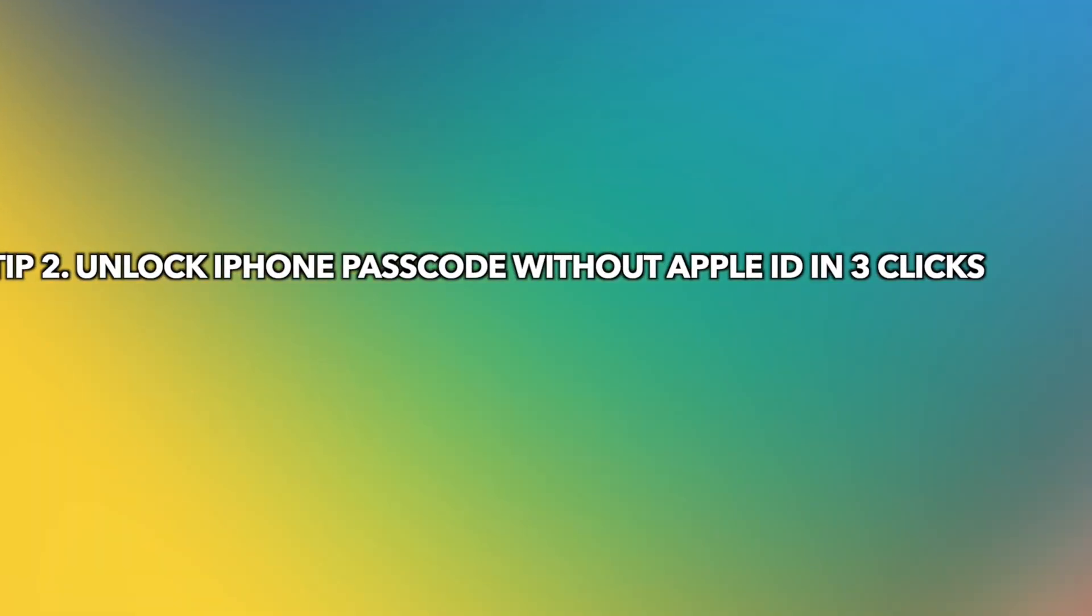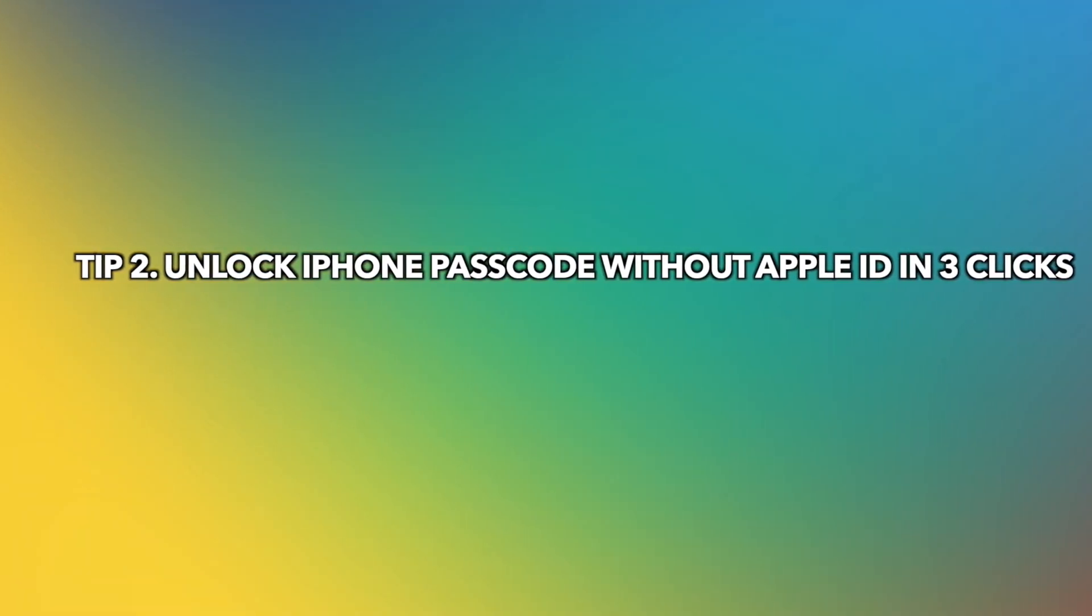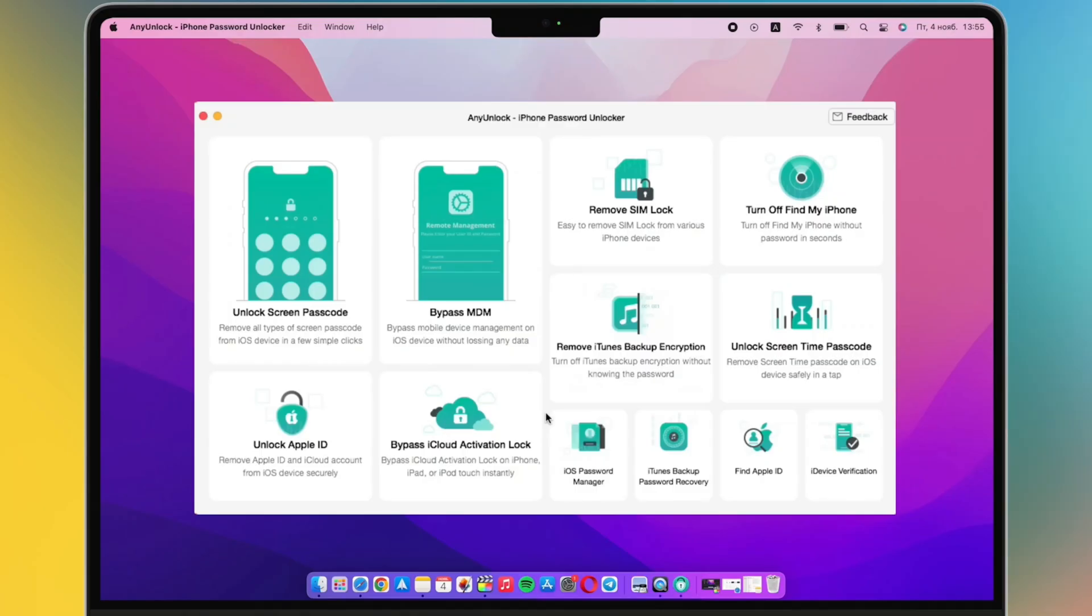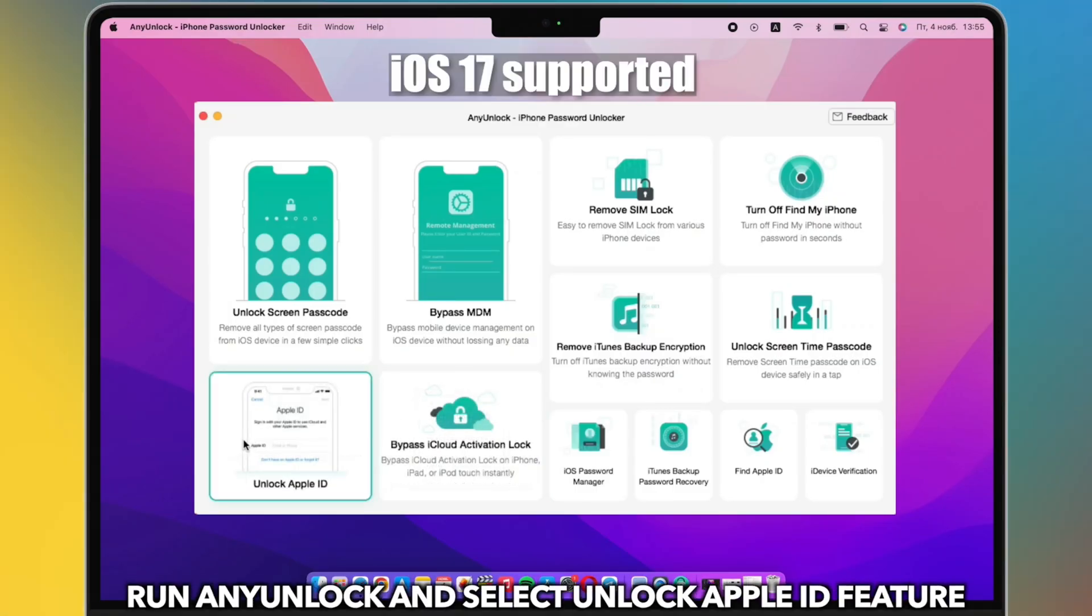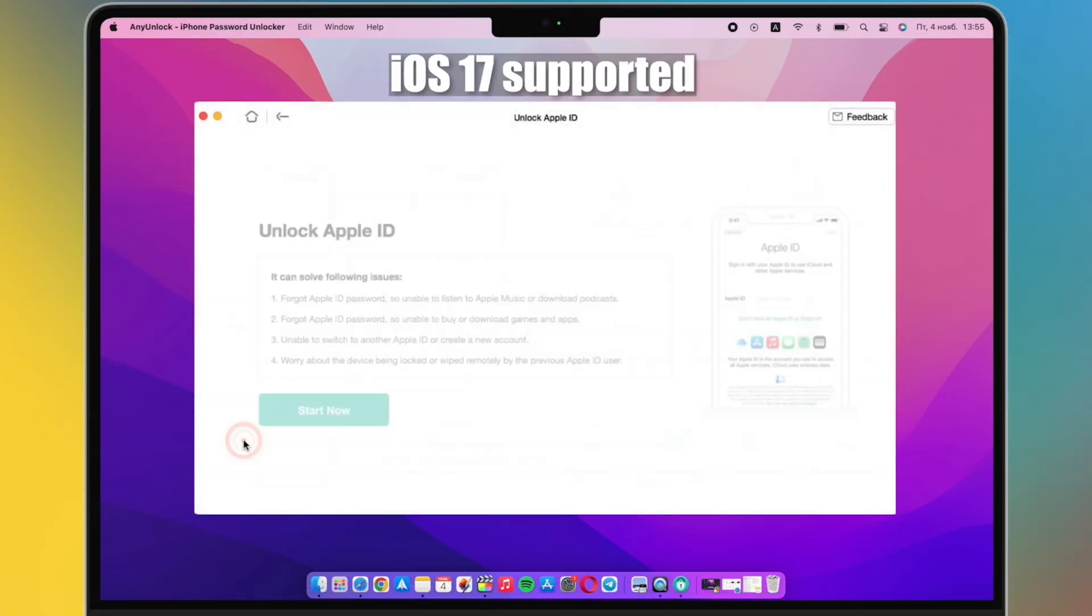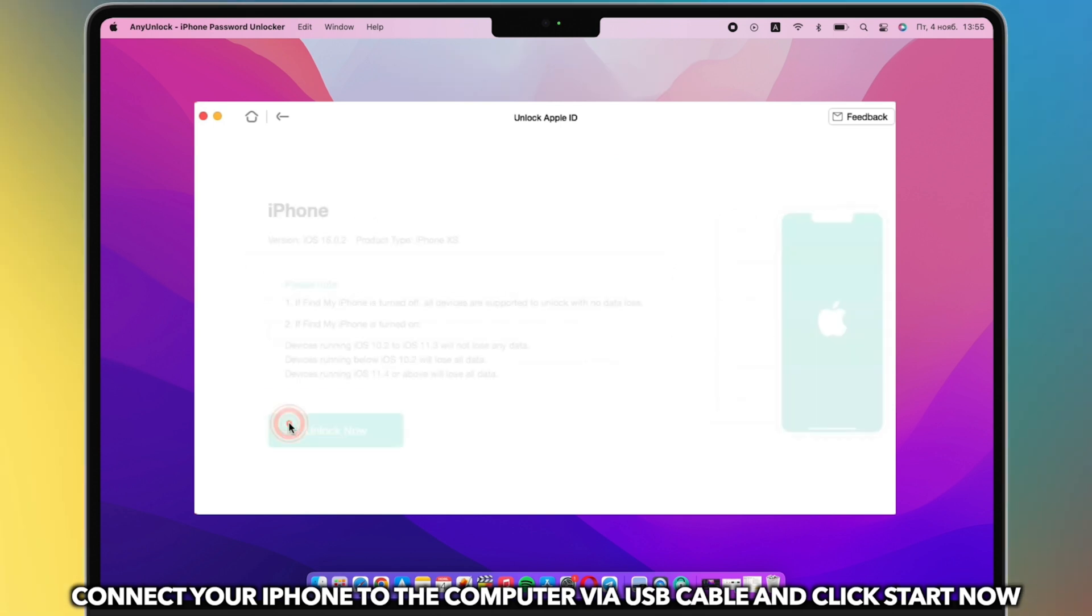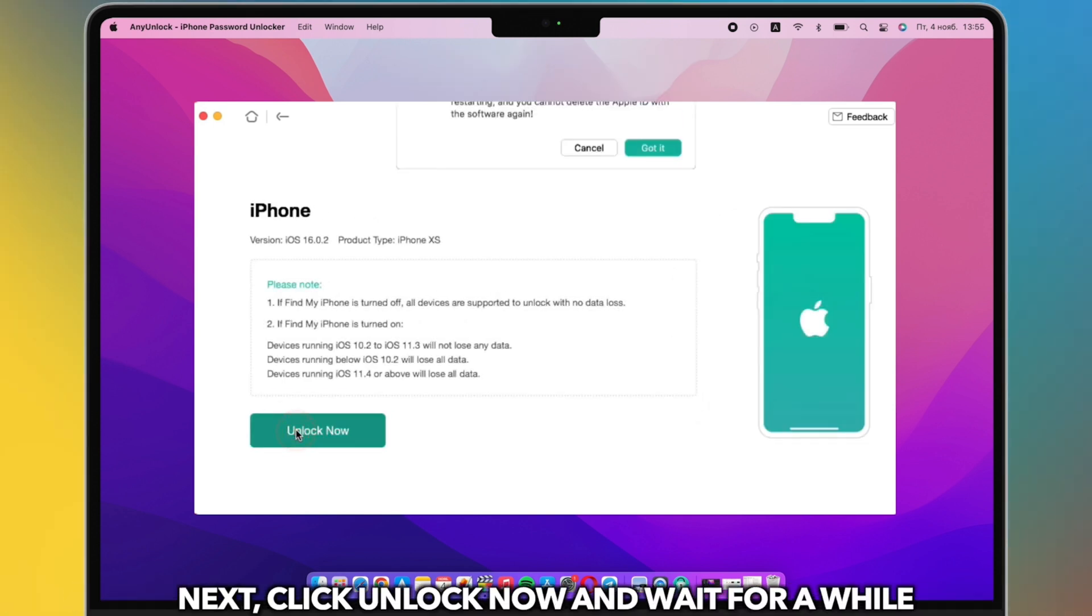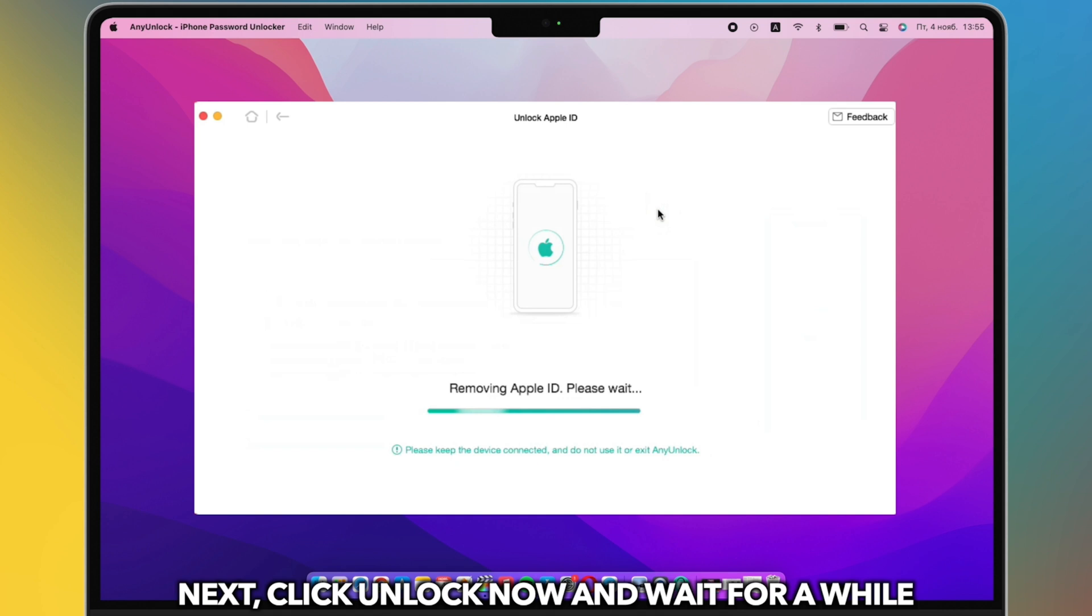Tip number two: unlock iPhone passcode without Apple ID using AnyUnlock. Run AnyUnlock and select Unlock Apple ID feature. Connect your iPhone to the computer with a USB cable and click Start Now. Next, click Unlock Now and wait for a while.